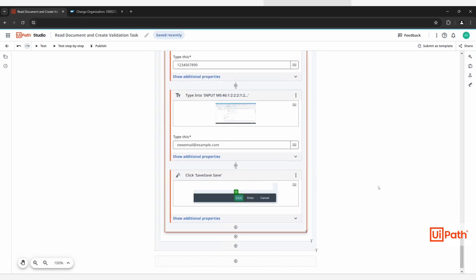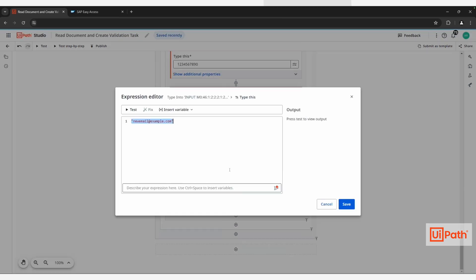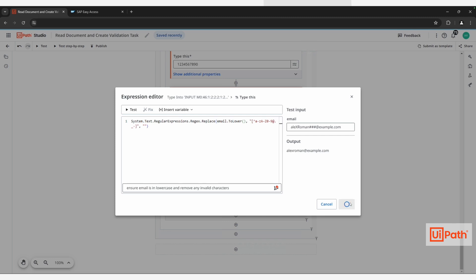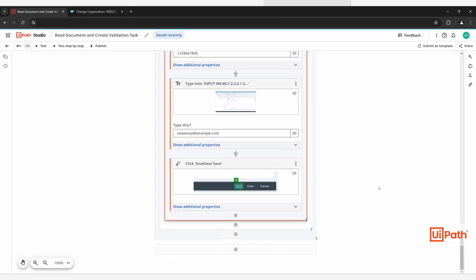With Autopilot, developers no longer need to remember the exact syntax and structure of expressions. Using the text-to-expressions feature, Charlie builds an expression with a natural language prompt. Charlie can instantly validate that the output of the expression is what is needed, reducing complexity and time to completion.